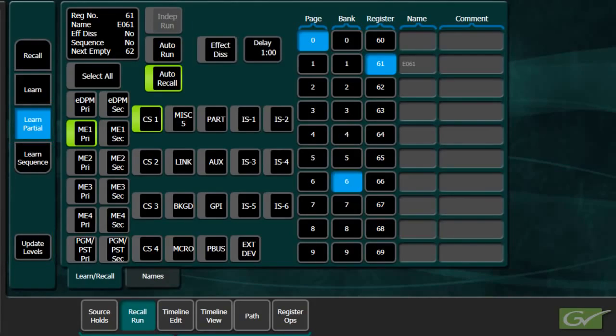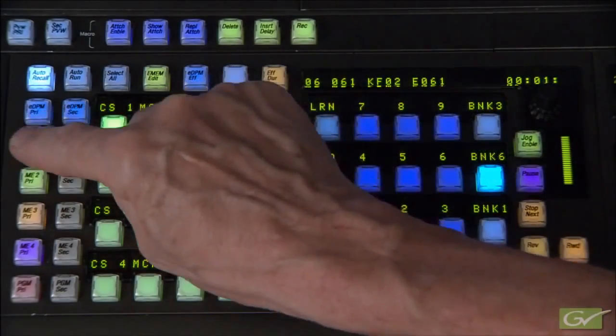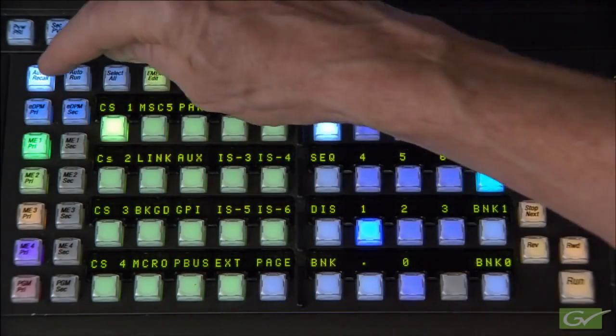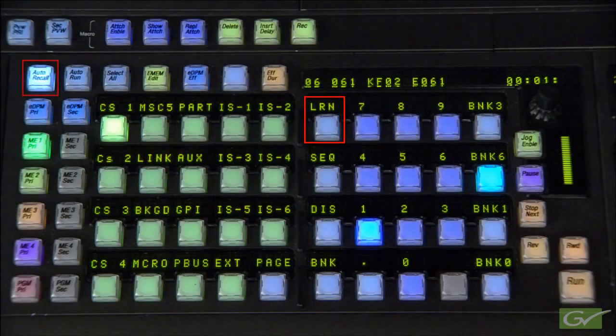The equivalent function from the panel is Learn followed by Auto Recall. Update Levels is required whenever levels need to be added or removed from a Master EMEM recall.